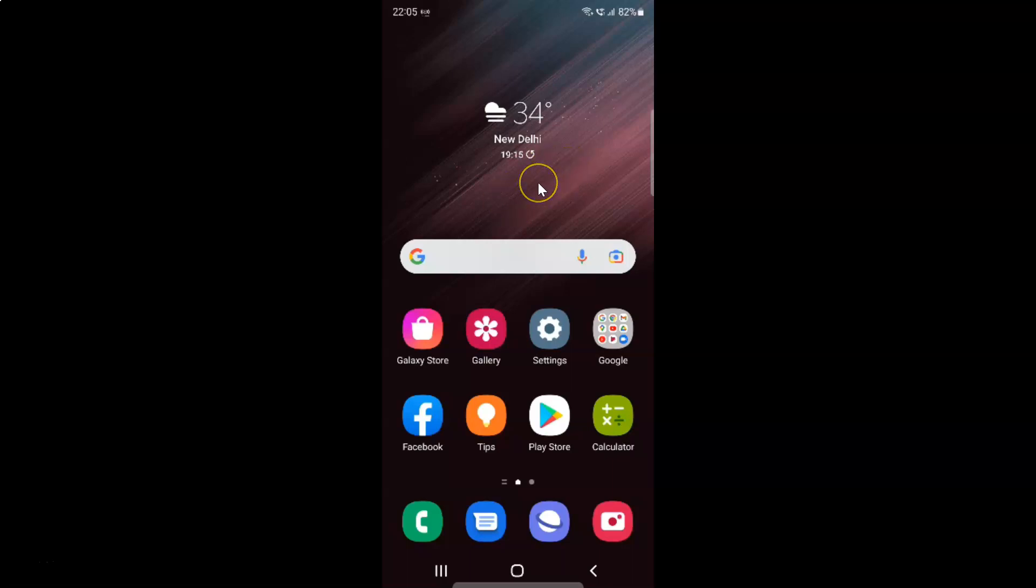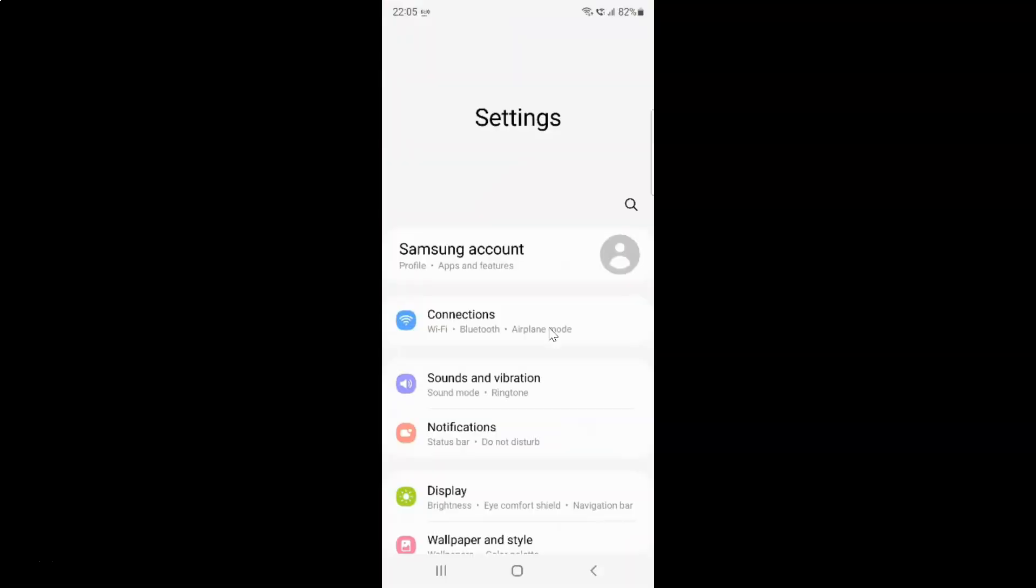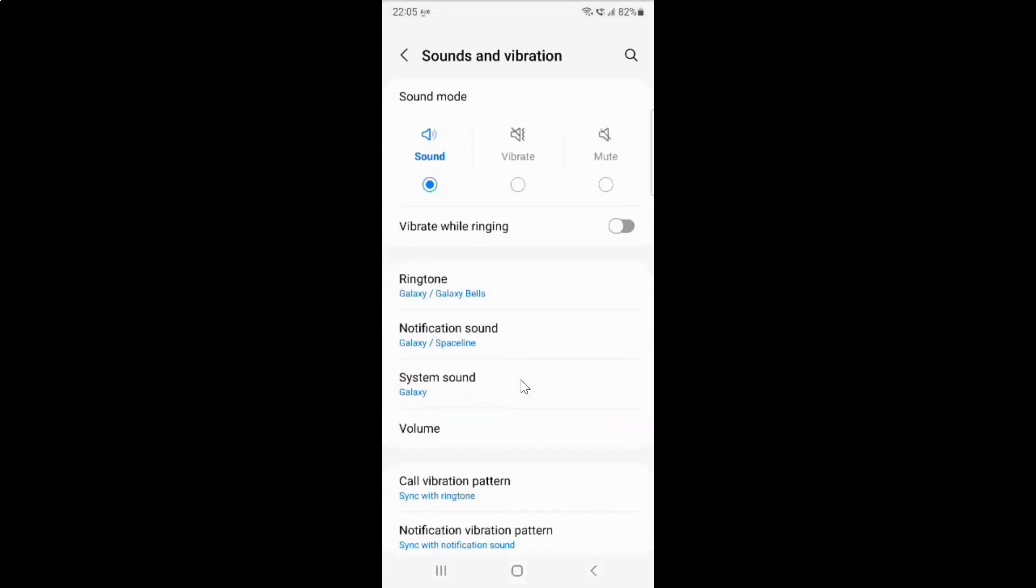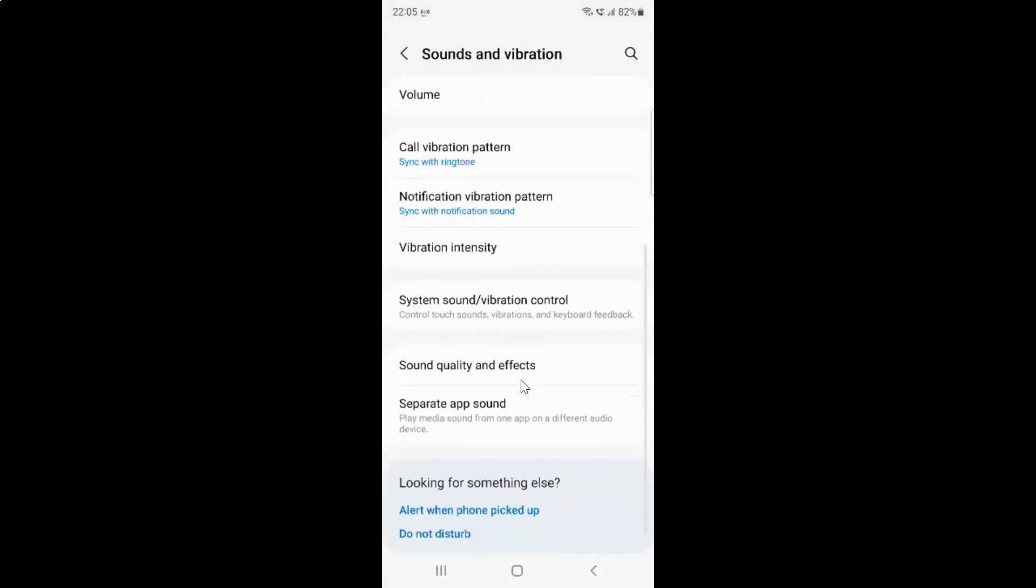First of all you have to open your settings app. So here is my settings app. Let me tap on it to open it. It's now opened and after that you have to tap on sounds and vibration. Then scroll down to system sound or vibration control and then tap on it.